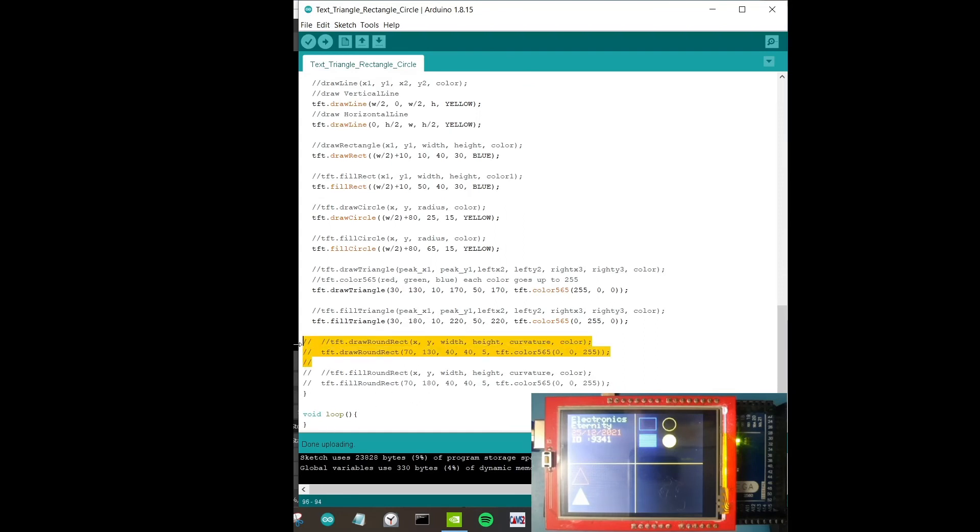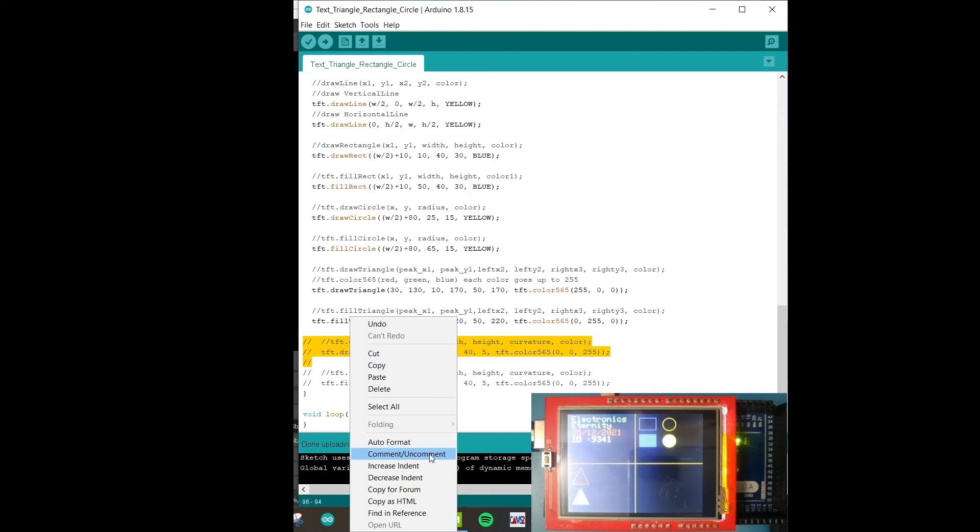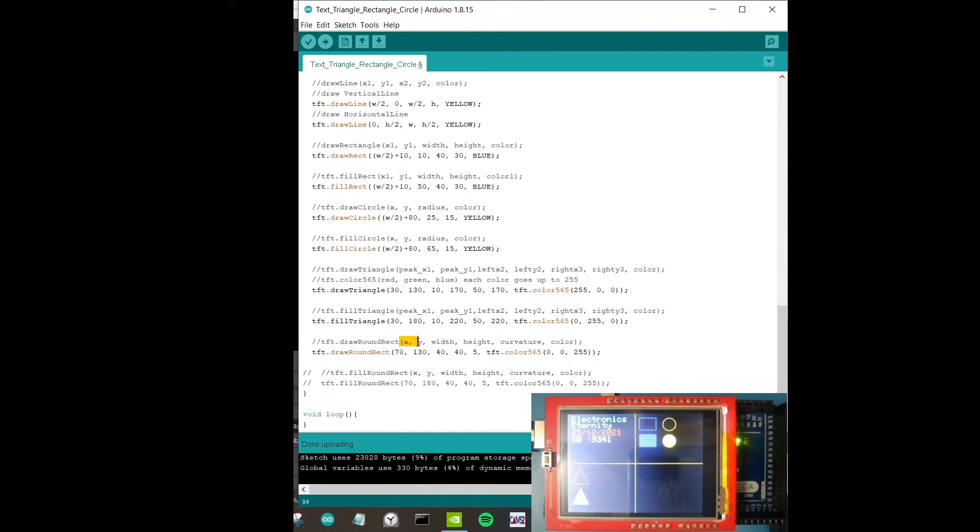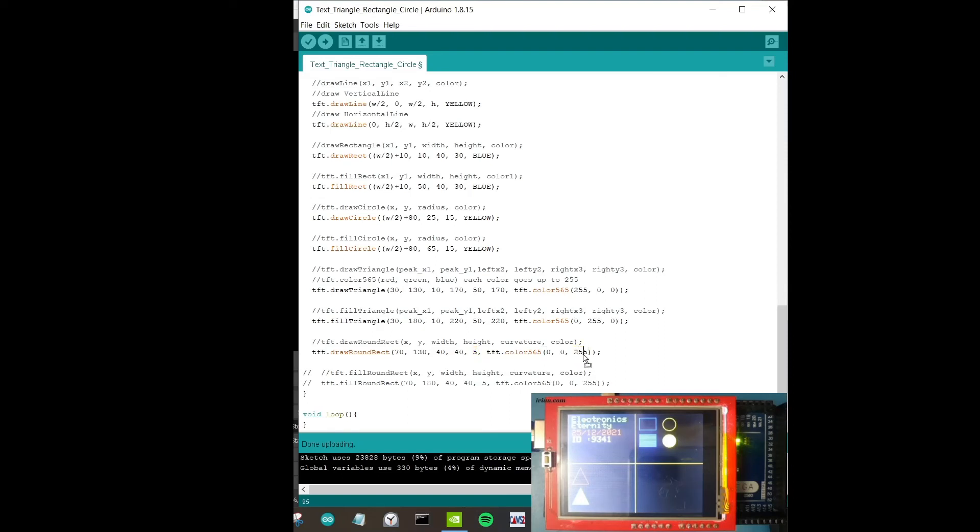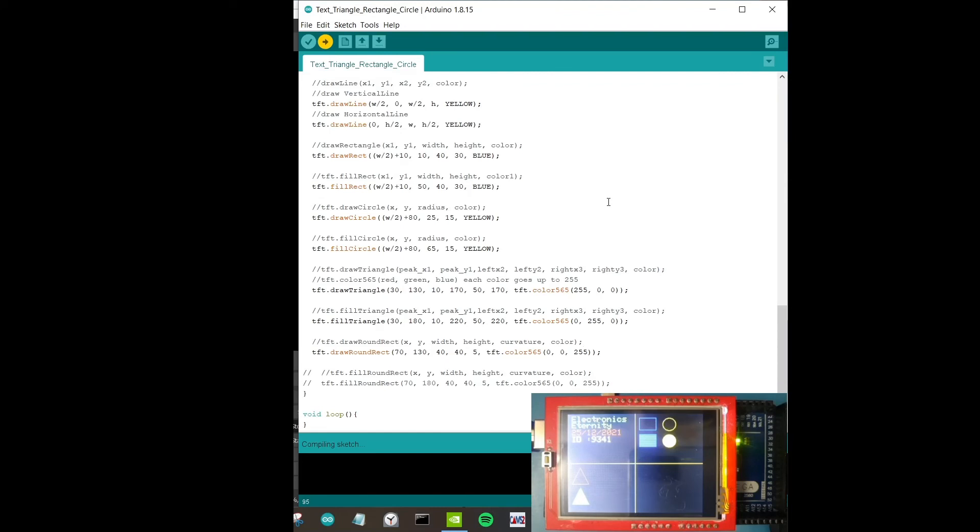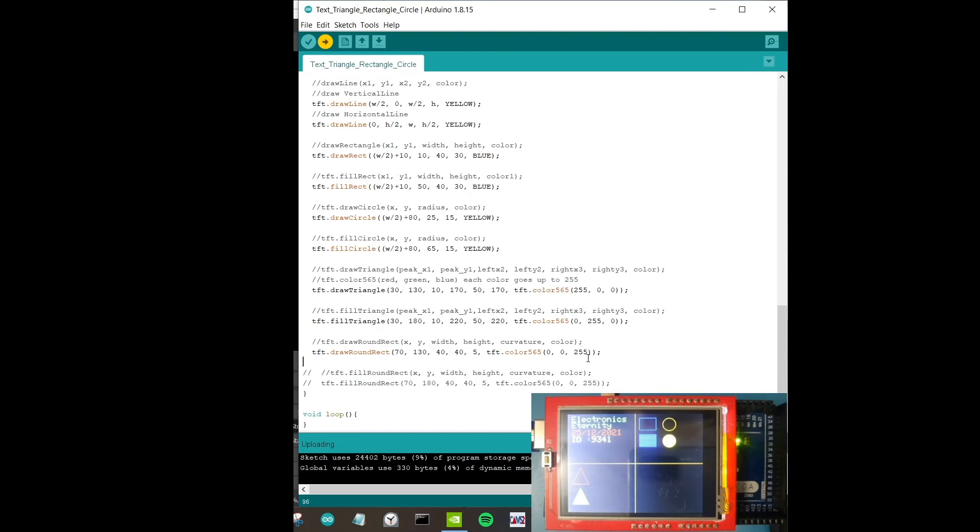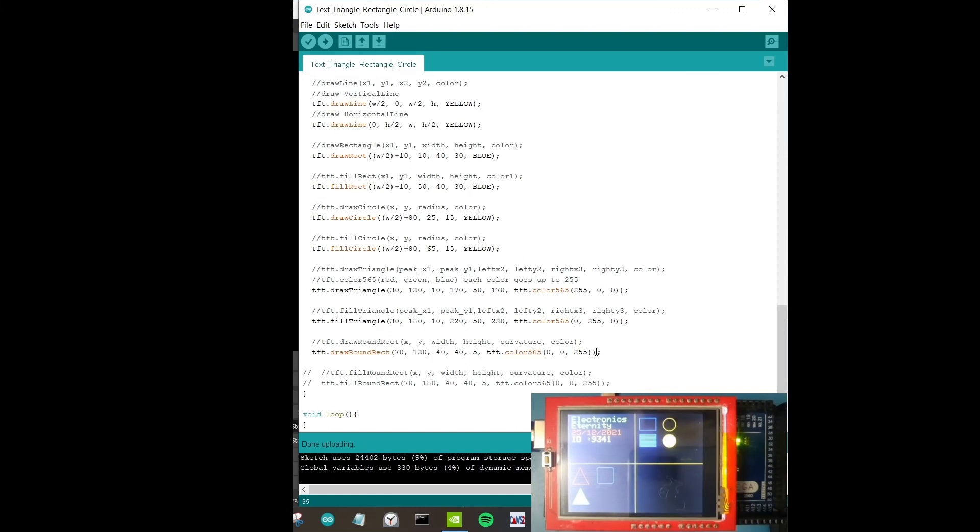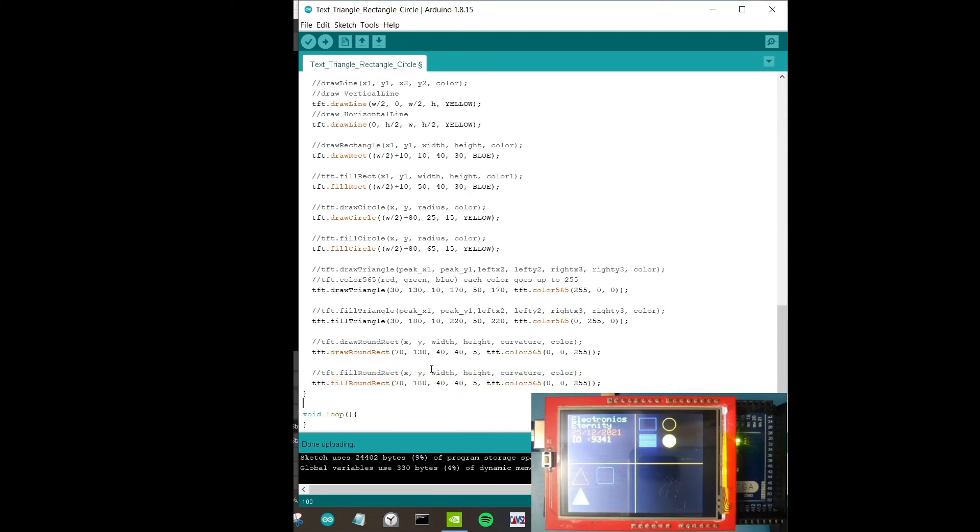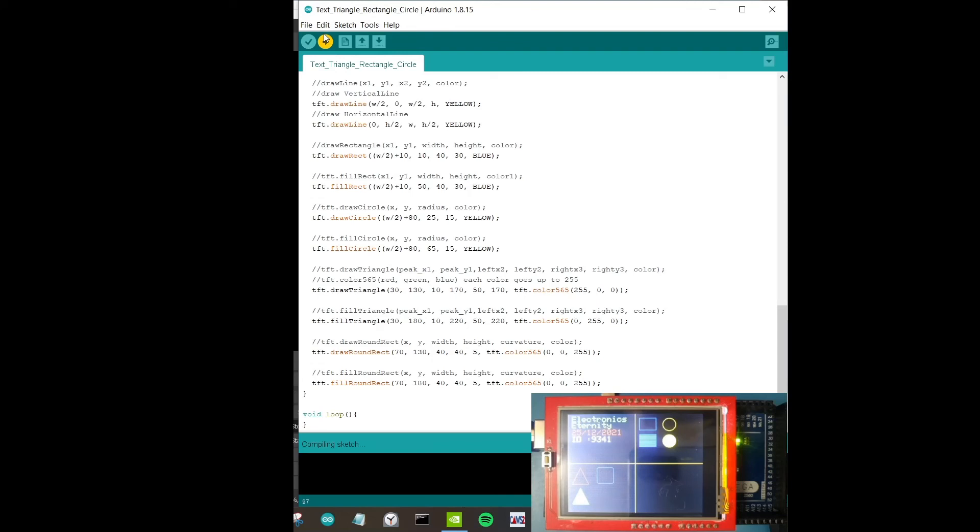Next is to draw a round rectangle. X, Y is the very first coordinate. We have width and height. We have curvature. Curvature will determine how much curvature you have in your round rectangle at the edges. I've set here 5 just to show a decent round rectangle. The color here is blue. Let's upload this and see how it turns out. I have a round rectangle over here, it's blue in color. I hope you can see that.